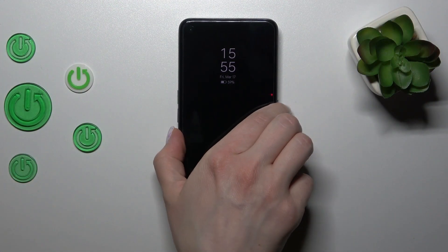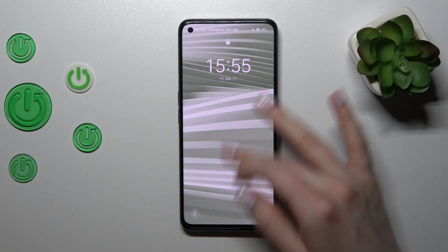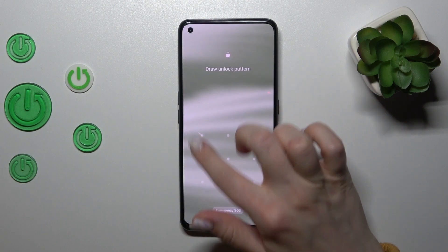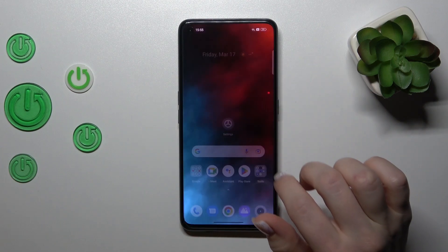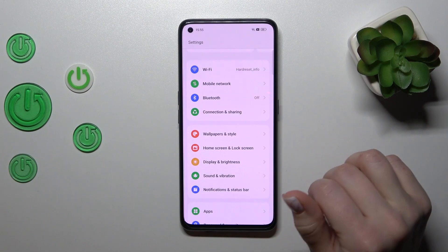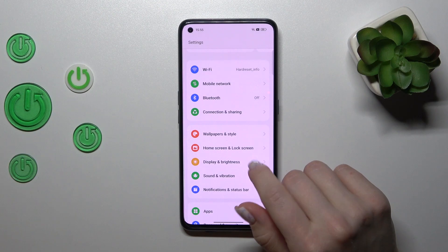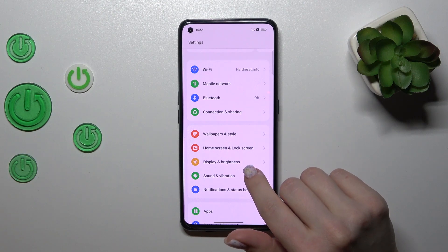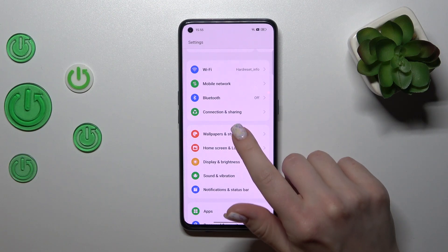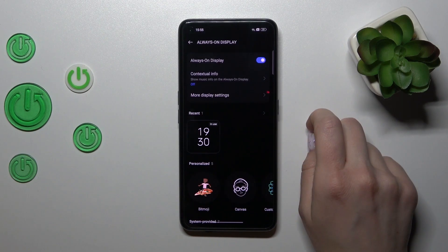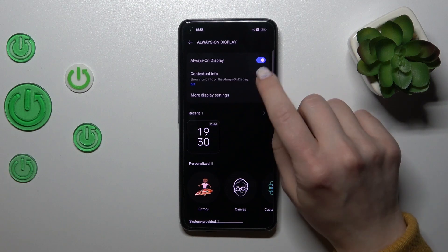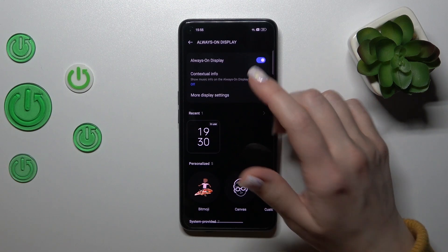So first we should open the Settings app and then tap on Wallpaper and Style, then click on Always On Display.